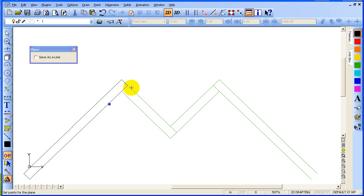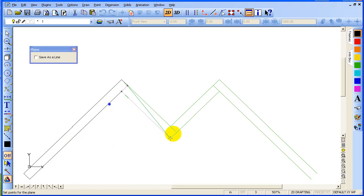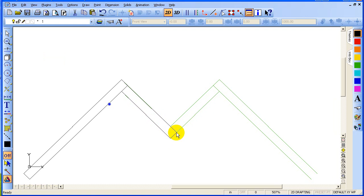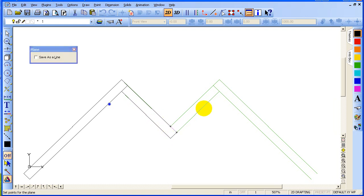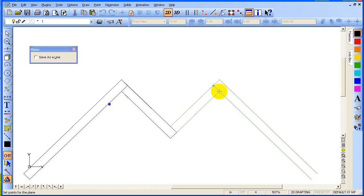Now I'm going to do it for this next board, using gravity snap at each corner and pressing Enter. Then P again for the next plane, gravity snapping each corner, and Enter.